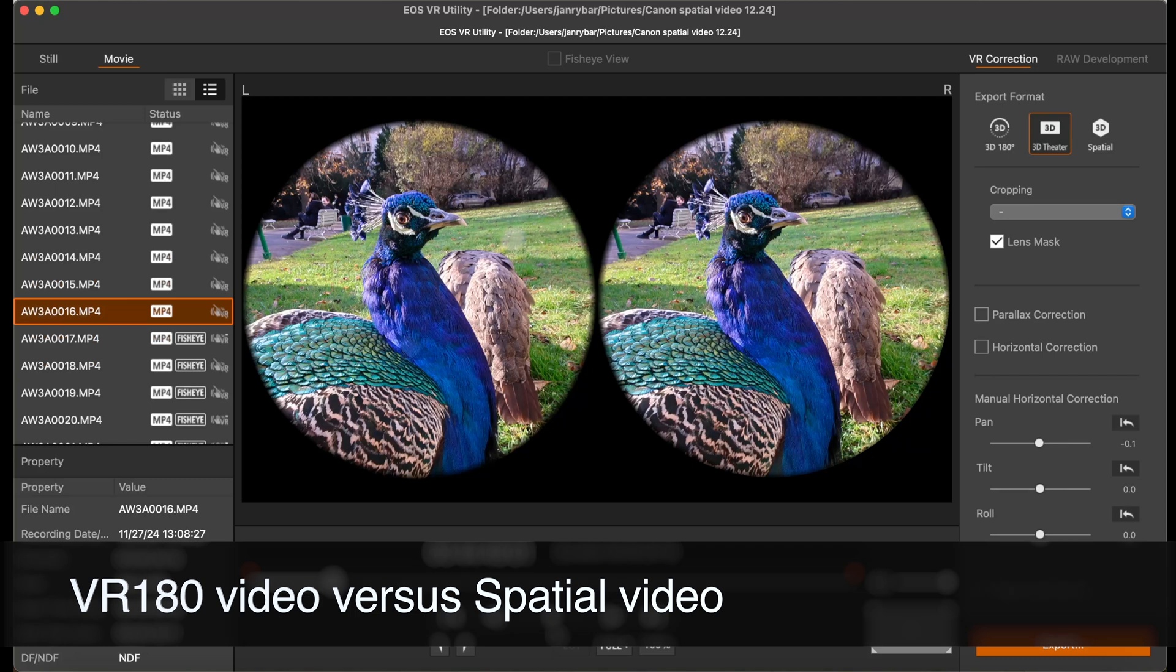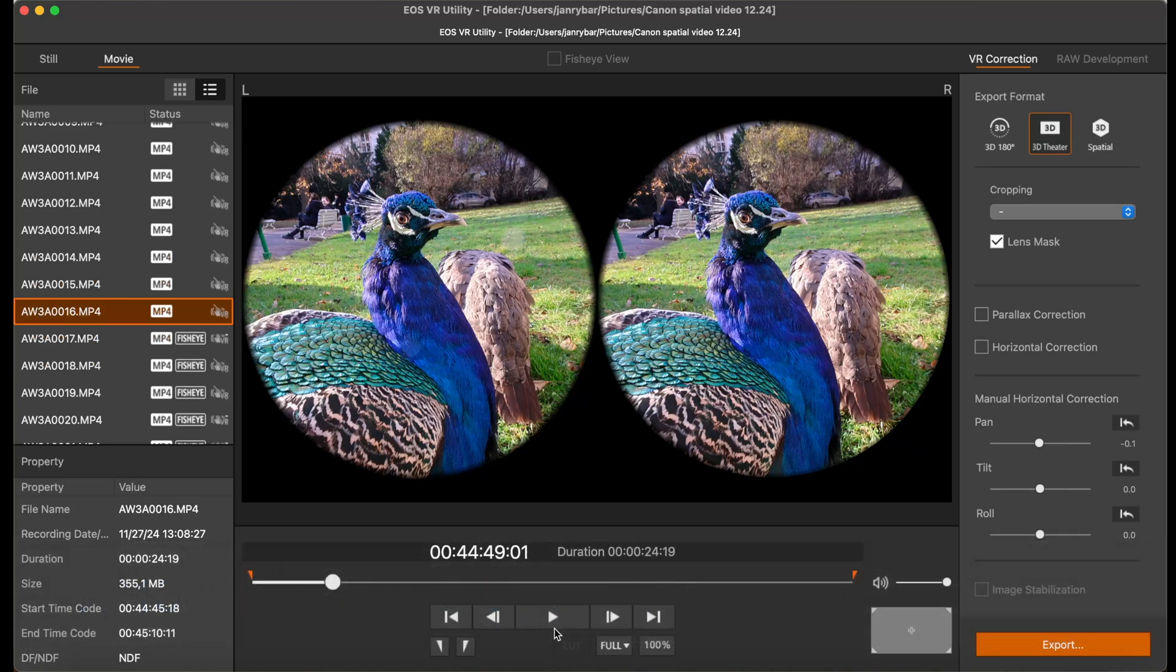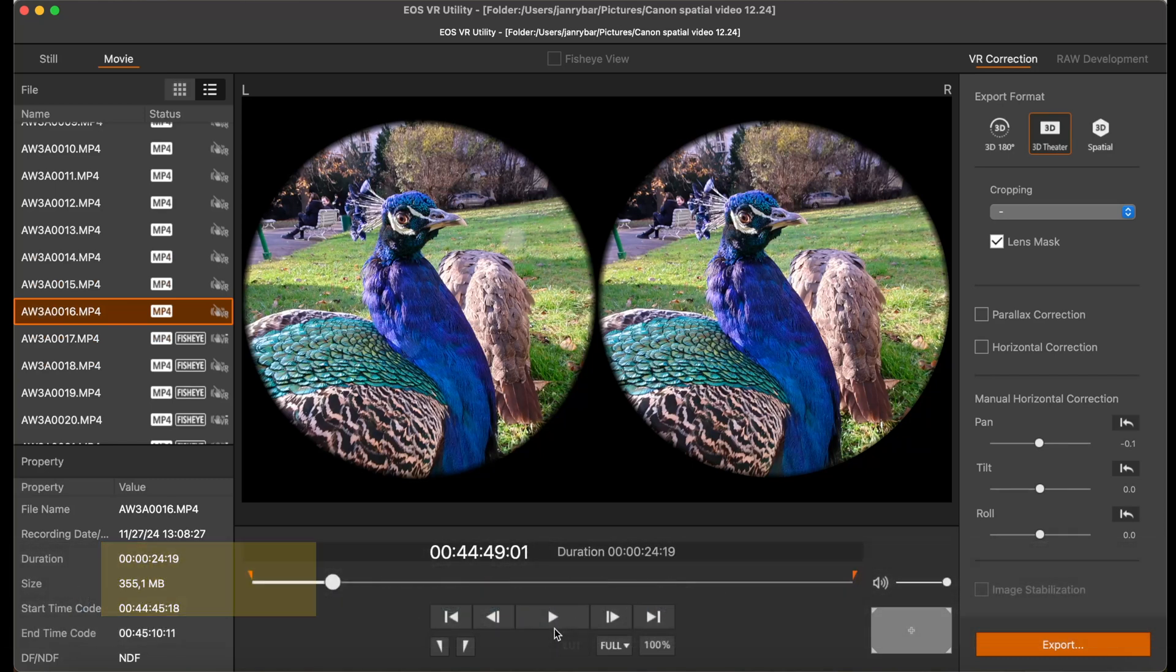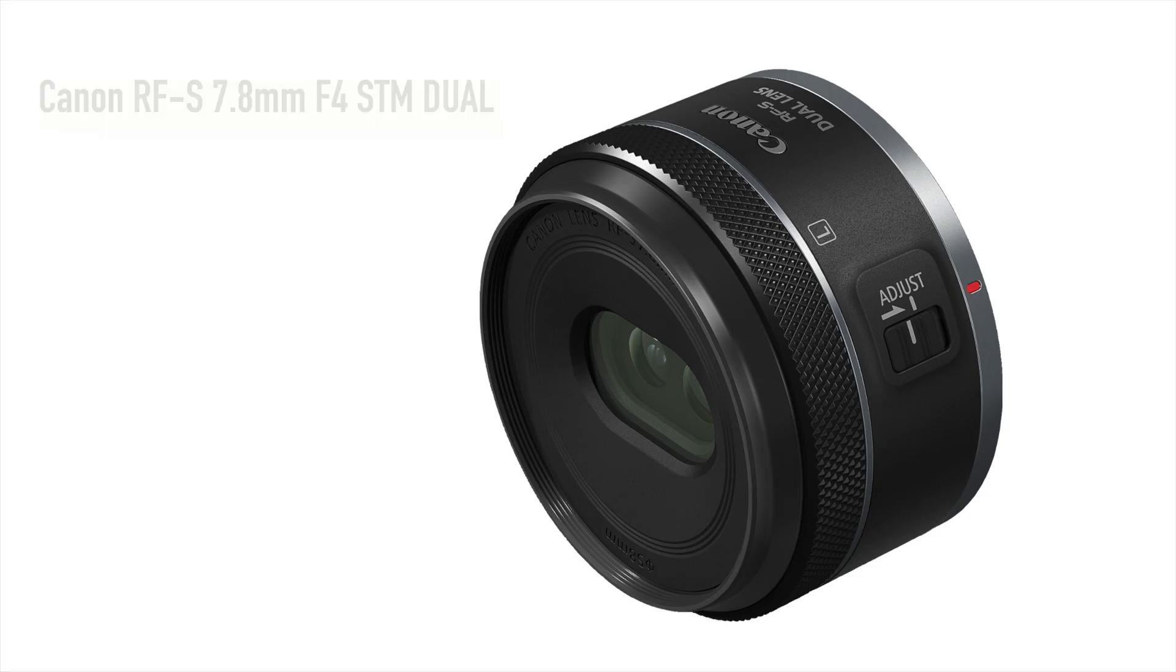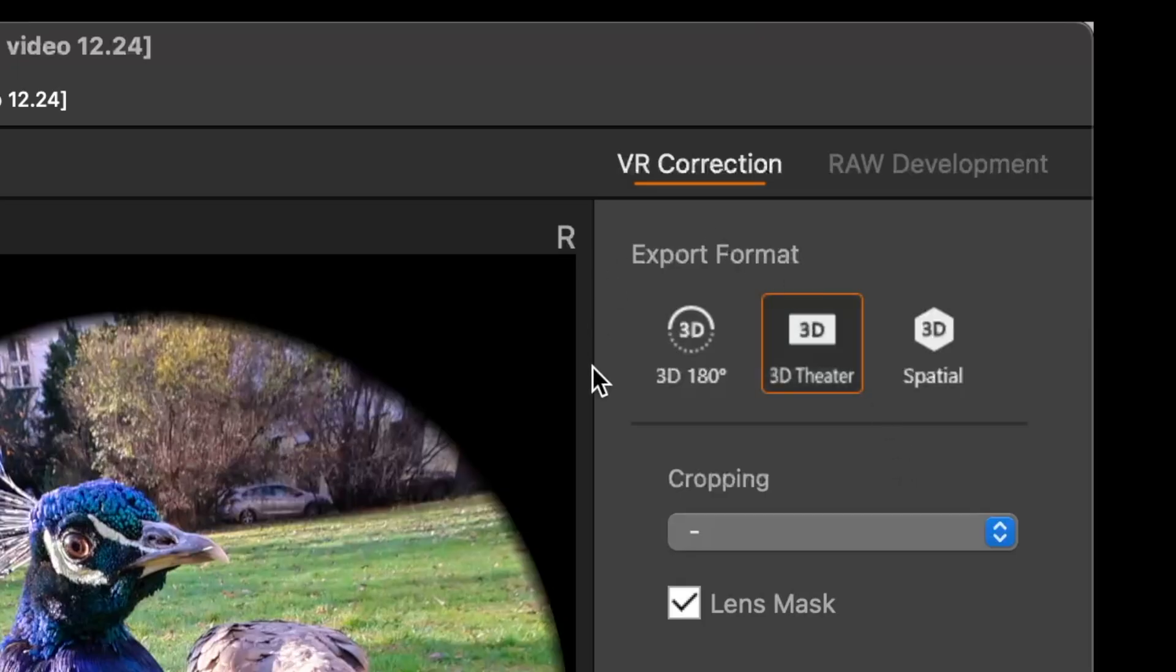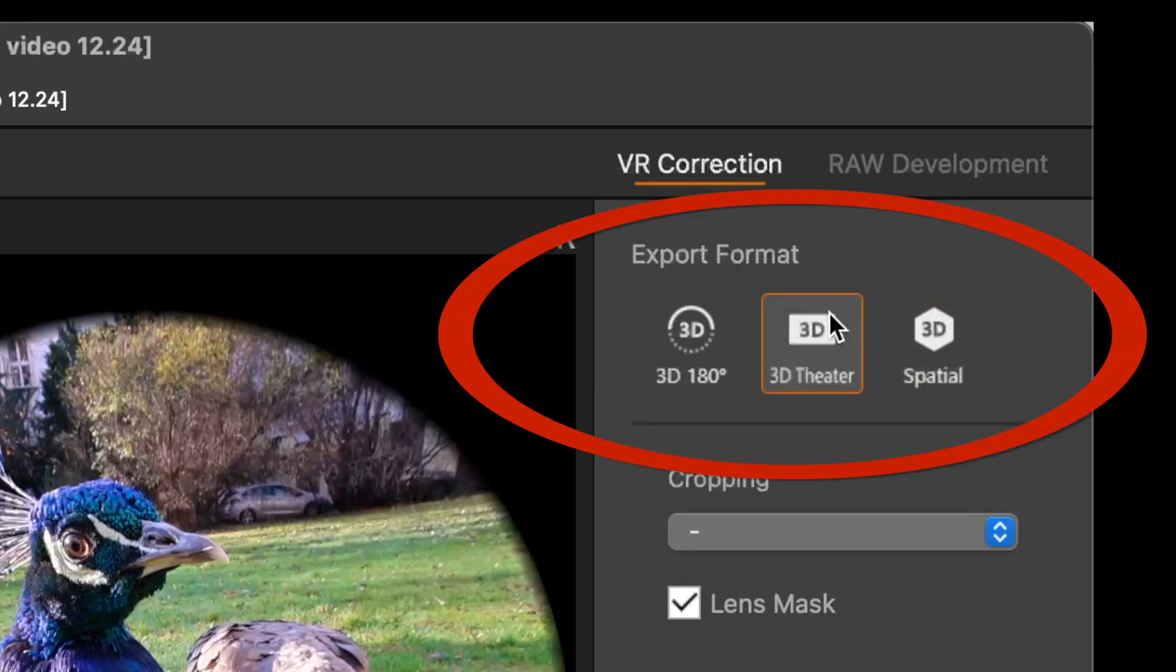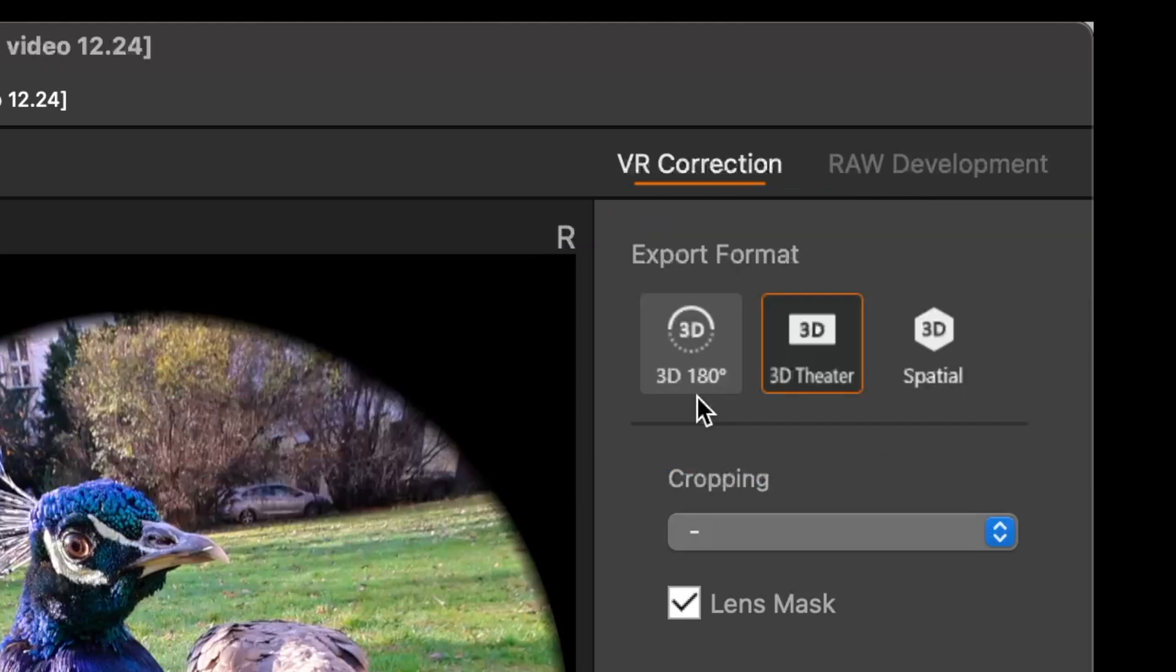One more important term which might be confusing for you. We jump back to EOS VR utility and let's go back to these export formats. You see that if I use recordings from the new lens we have these three options. 3D theater it means a traditional 3D option then we have the 3D spatial we've played with that and then we have that 3D 180 which is a format called VR180.